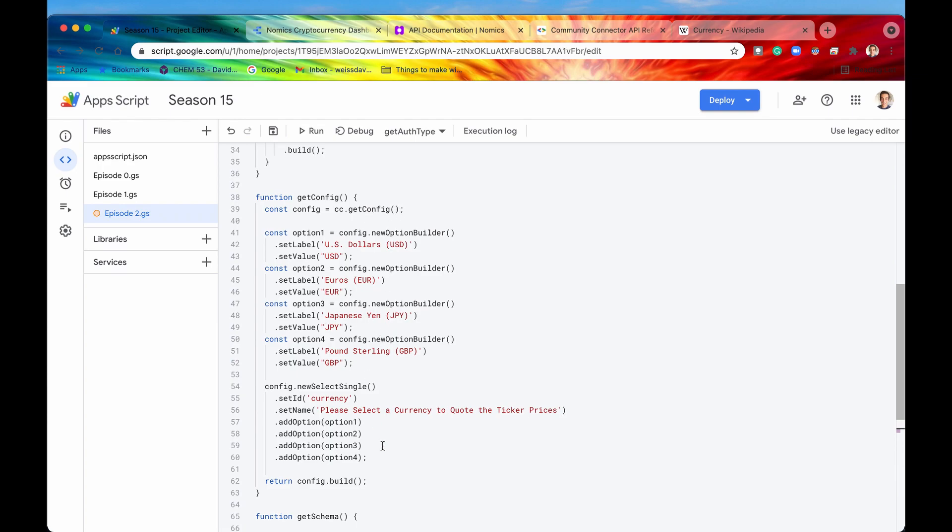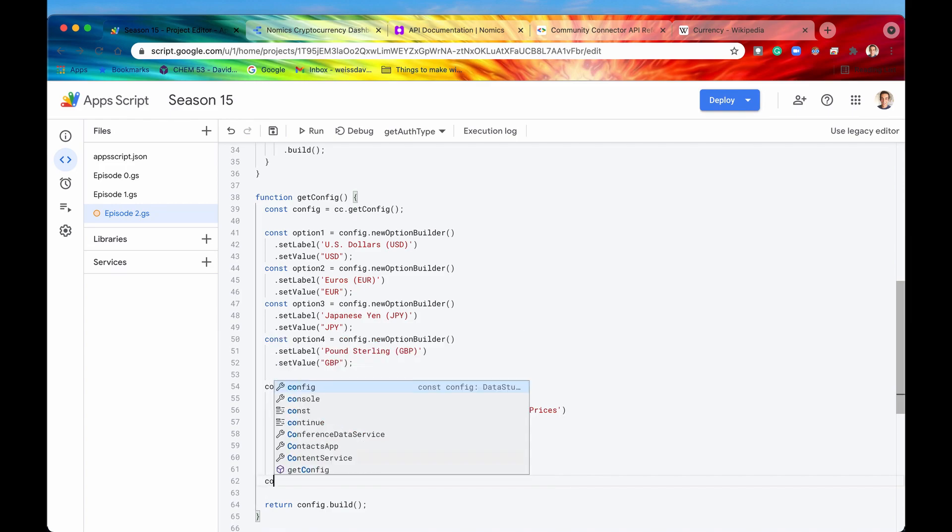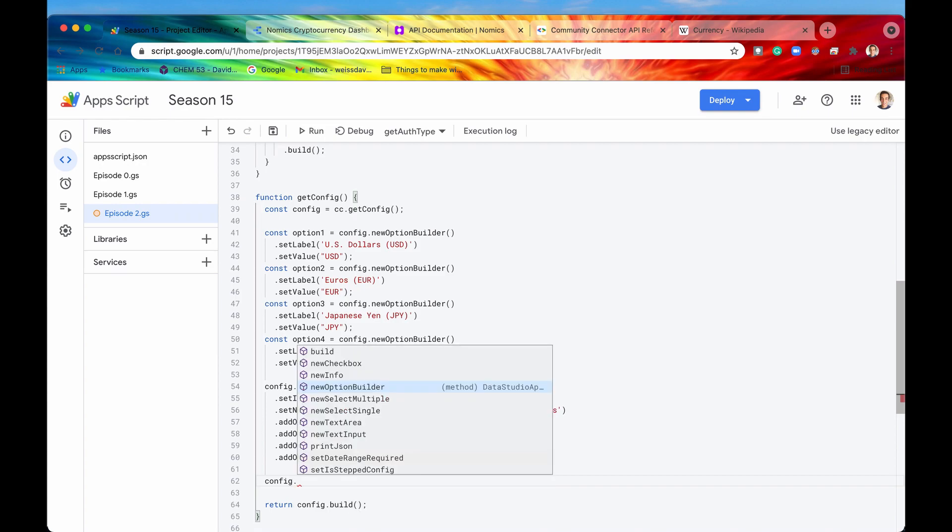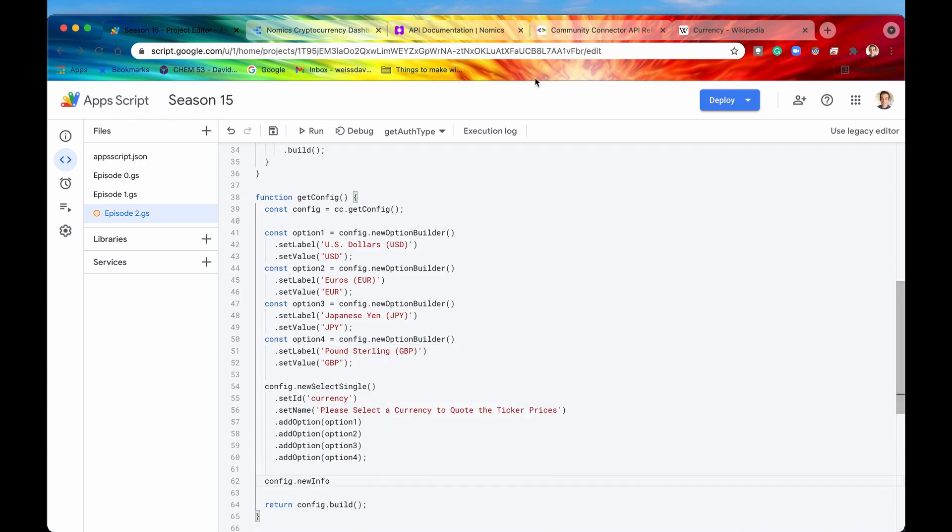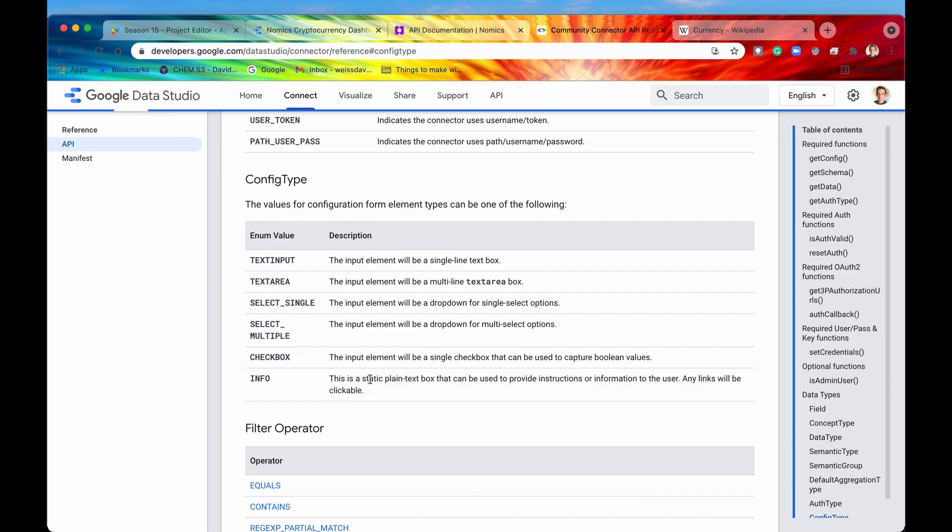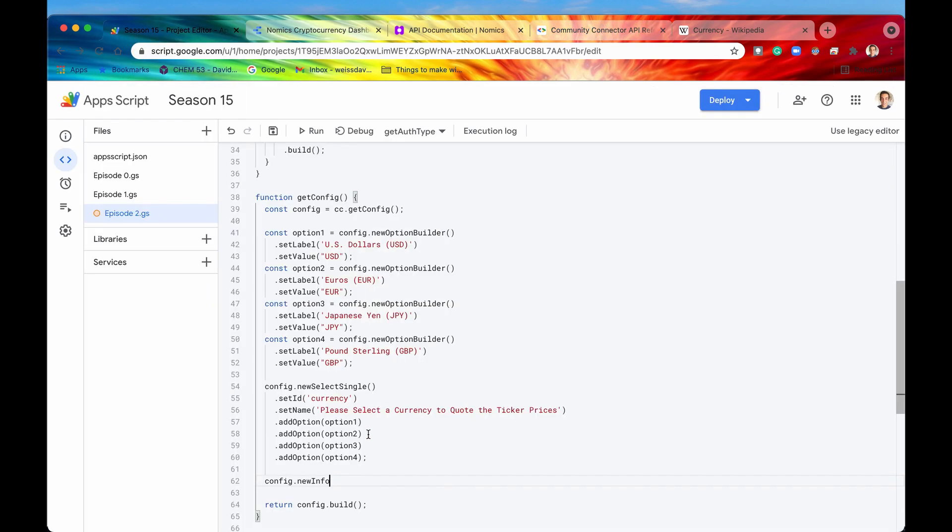So that is newSelectSingle. There's one more thing I want to showcase, and that is getInfo because it is often used. So we can also build out, we can say config, and then we can say newInfo. And if you remember from this documentation, the info is not so much a form element as it is just a static plain text box that can be used to provide instructions and information to the user. But the nice thing is, is that any links will be clickable.